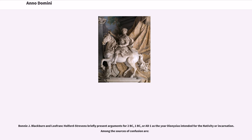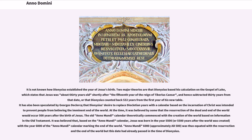Bonnie J. Blackburn and Leofranc Holford-Strevens briefly present arguments for 2 BC, 1 BC, or AD 1 as the year Dionysius intended for the nativity or incarnation. It is not known how Dionysius established the year of Jesus' birth. Two major theories are that Dionysius based his calculation on the Gospel of Luke — which states that Jesus was about 30 years old shortly after the 15th year of the reign of Tiberius Caesar, and hence subtracted 30 years from that date — or that Dionysius counted back 532 years from the first year of his new table. It has also been speculated by Georges Declercq that Dionysius's desire to replace Diocletian years with a calendar based on the incarnation of Christ was intended to prevent people from believing in the imminent end of the world.